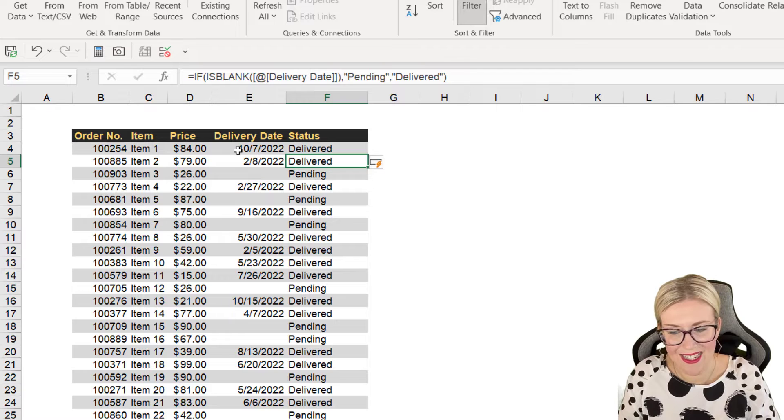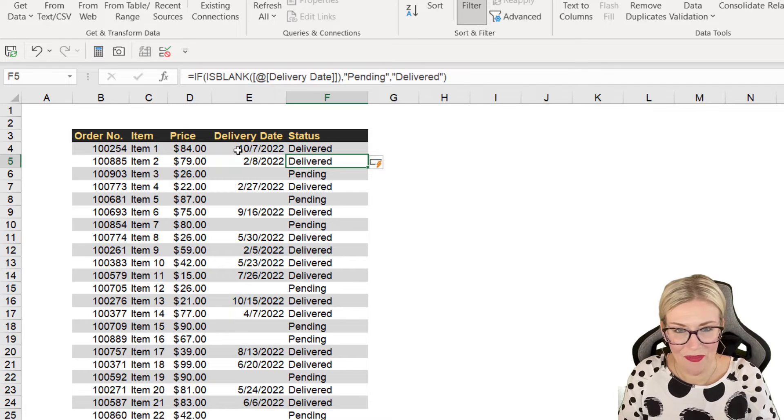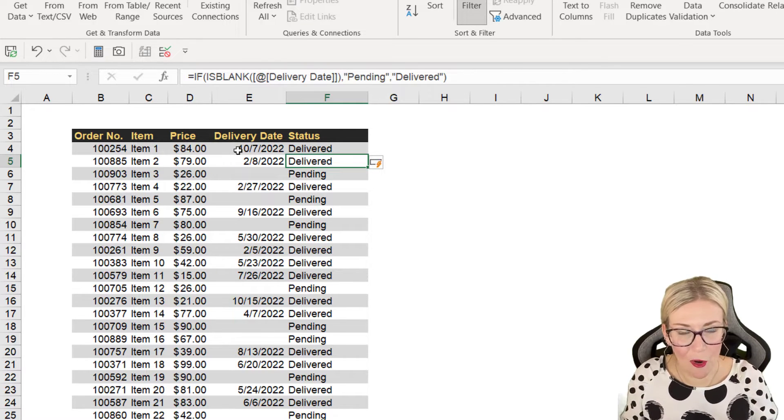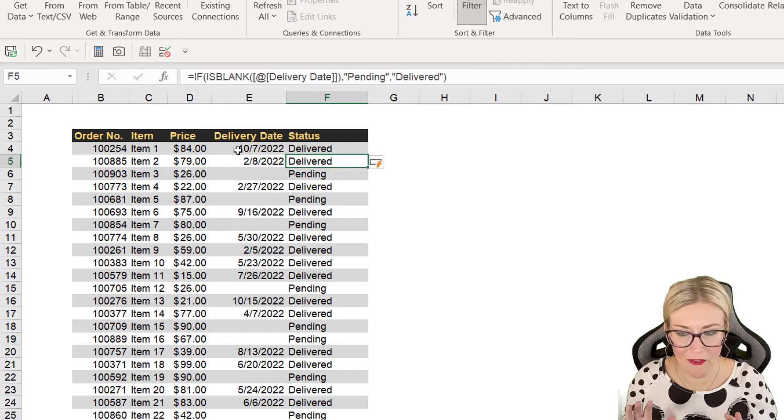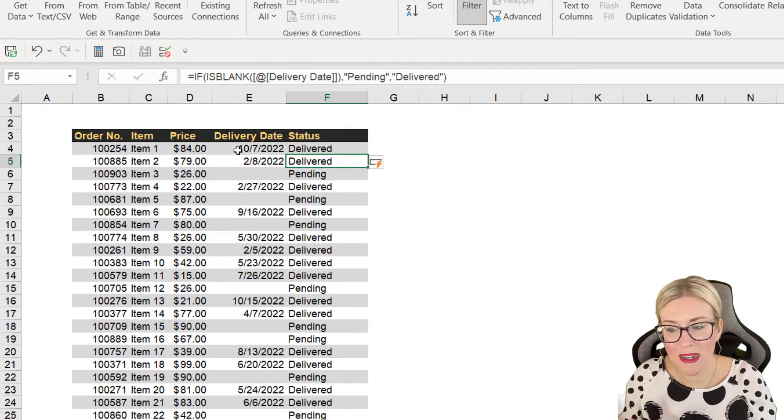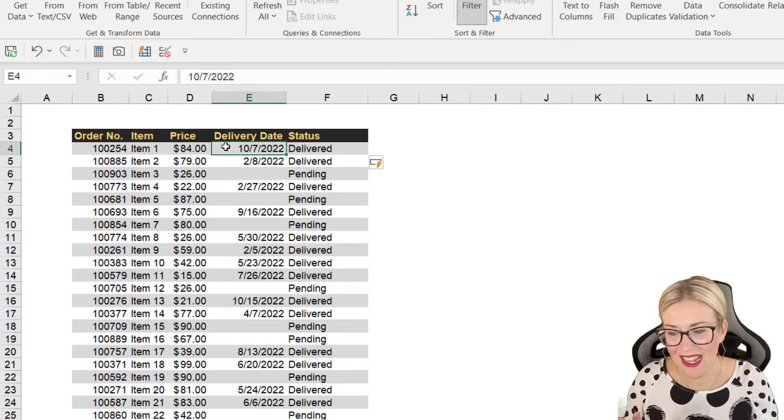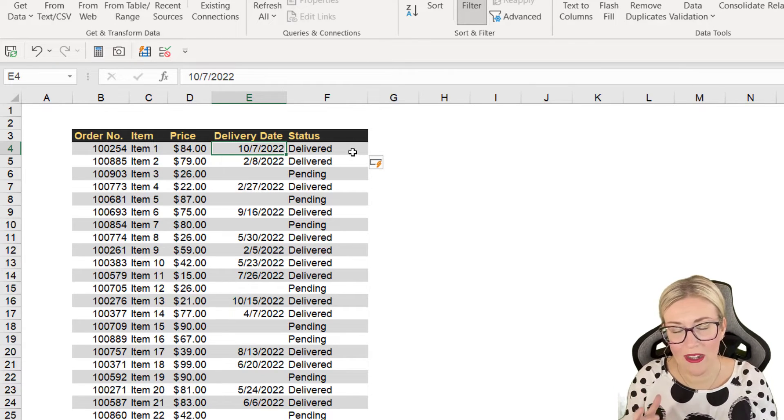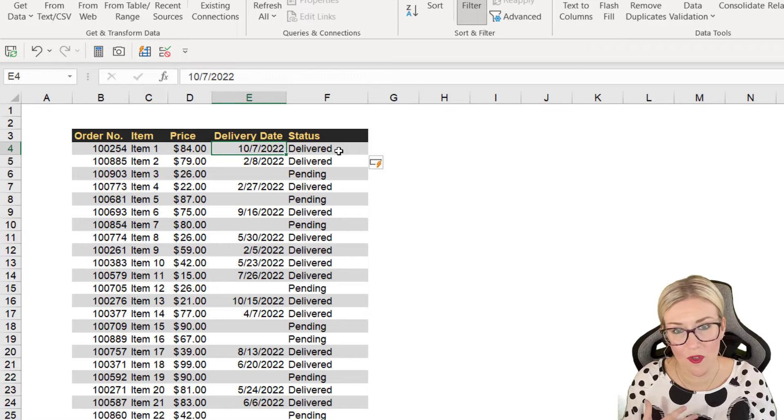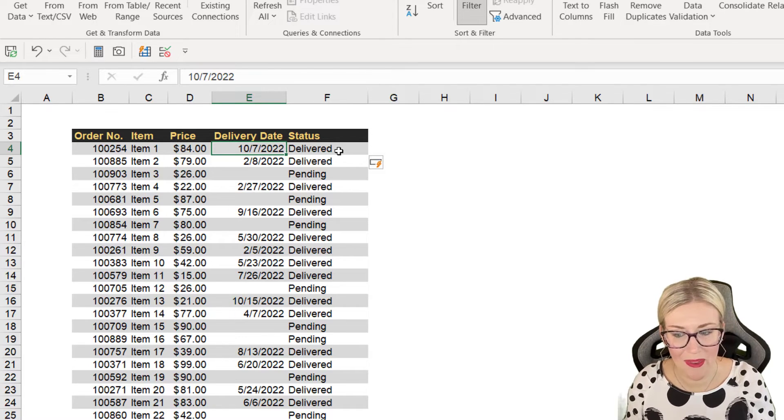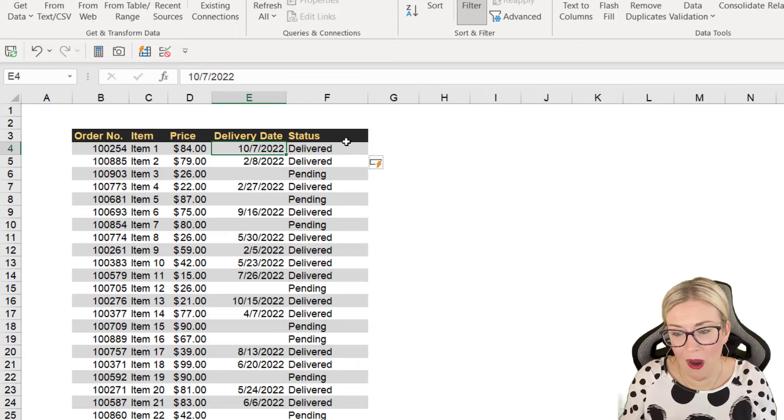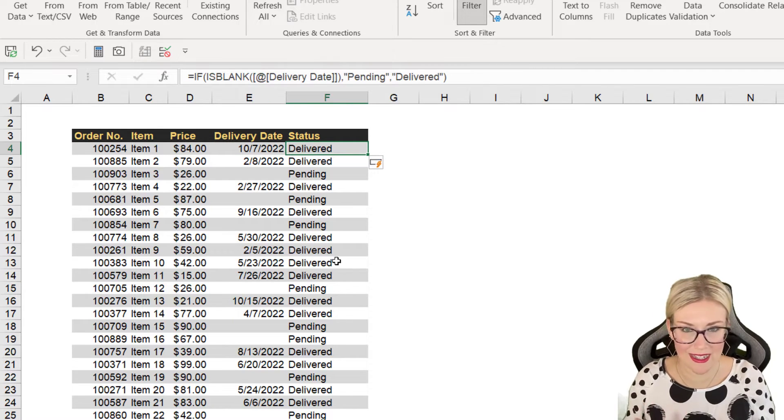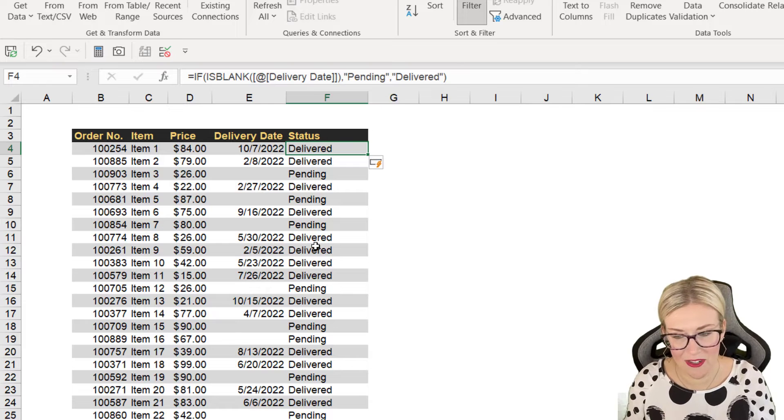Let's hit enter and check it out. Now notice it's filled down everything for me. I haven't had to drag down to copy that formula. And that is because my data is in a table. This is one of the magic things about tables is if your data is in a table, when you type in the formula, it will automatically copy it down the rows for you. You don't have to drag. If my data wasn't in a table, I would then have to click on the cross and drag the formula down. So just be aware of that difference.